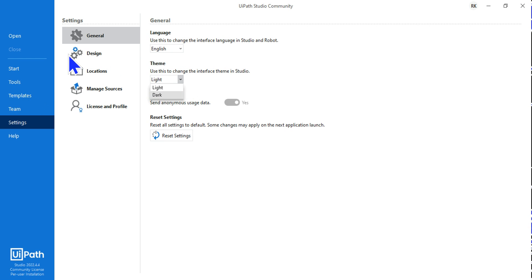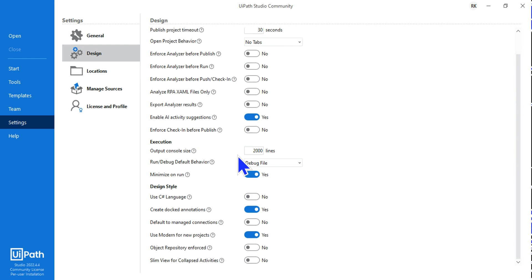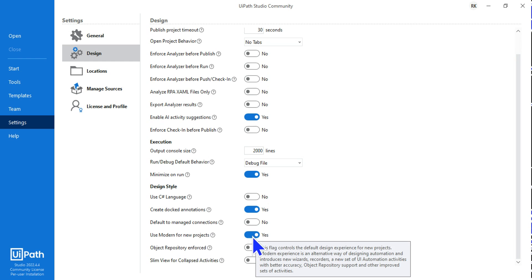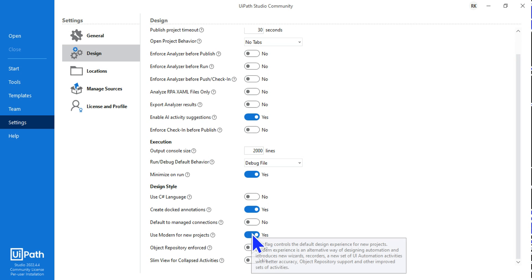Moving on to the modern design and classic design. If you hit on the Design, there is a very important setting here called 'Use modern for new project'. Now the moment it is enabled, by default if you are using the latest UiPath Studio, you should see this option is by default enabled.